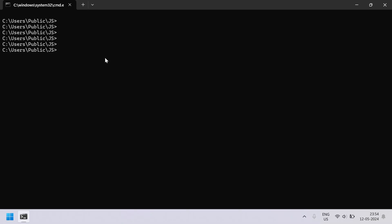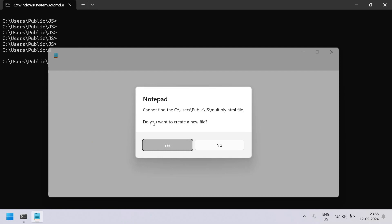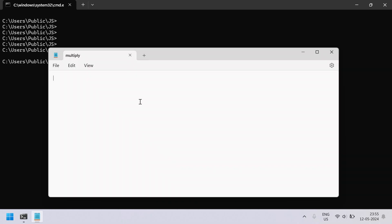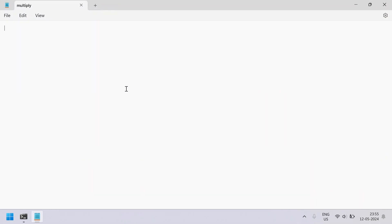This is my Windows command line and I am in this particular directory, that is 'public javascript'. Let us try to create an HTML file, insert JavaScript, and run it in the browser. Let me create a notepad file called 'multiply.html'. This is the HTML file I'll be creating — let's create a new file.